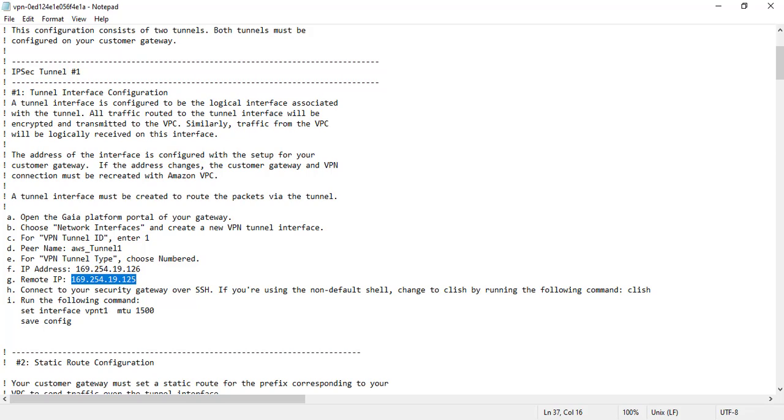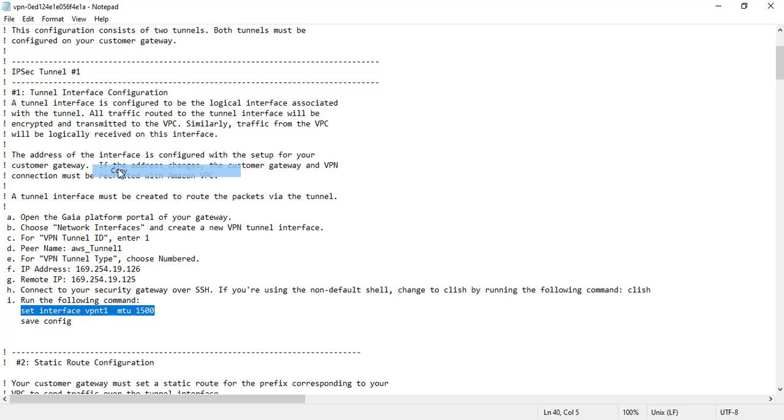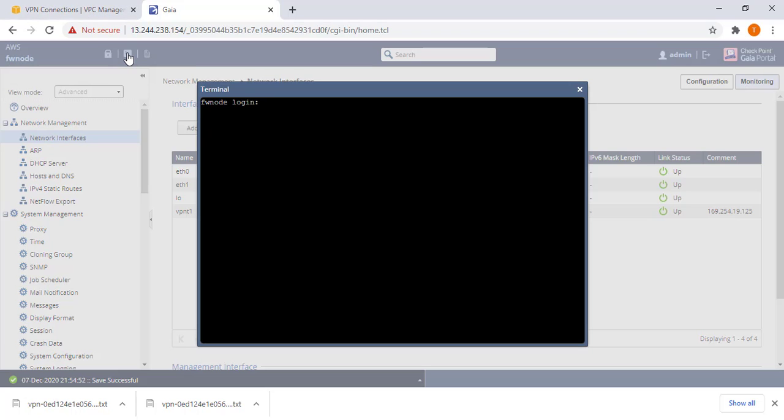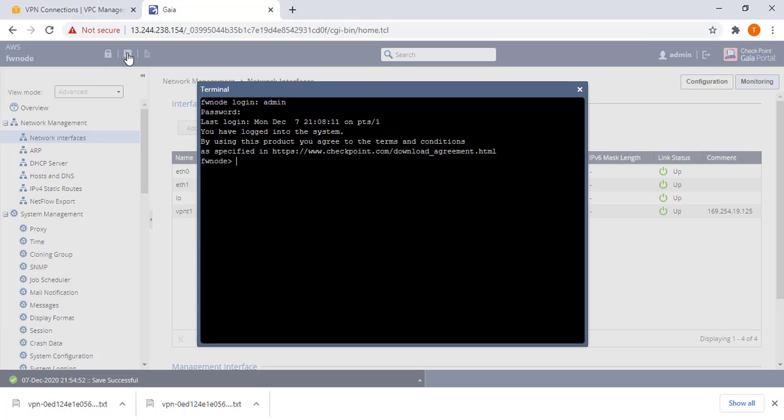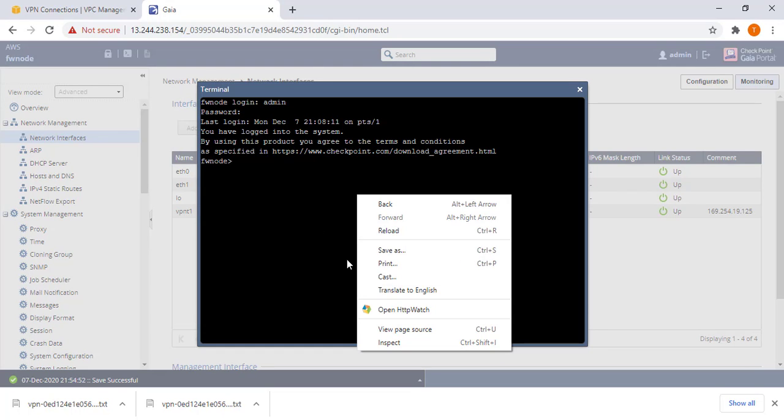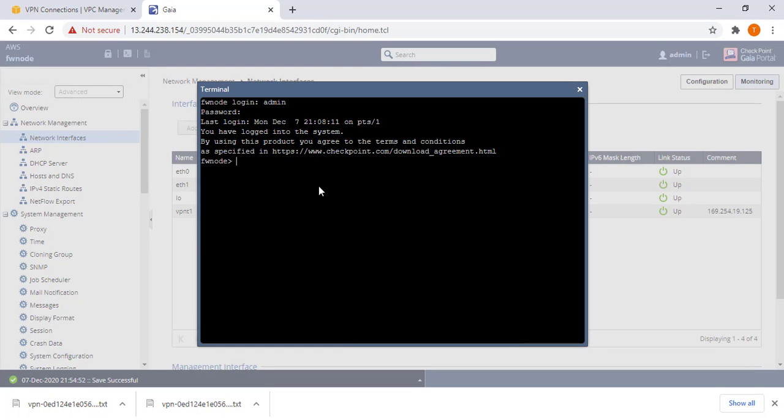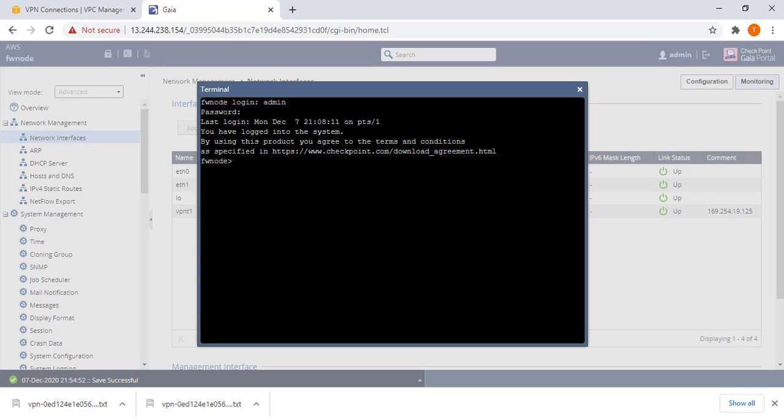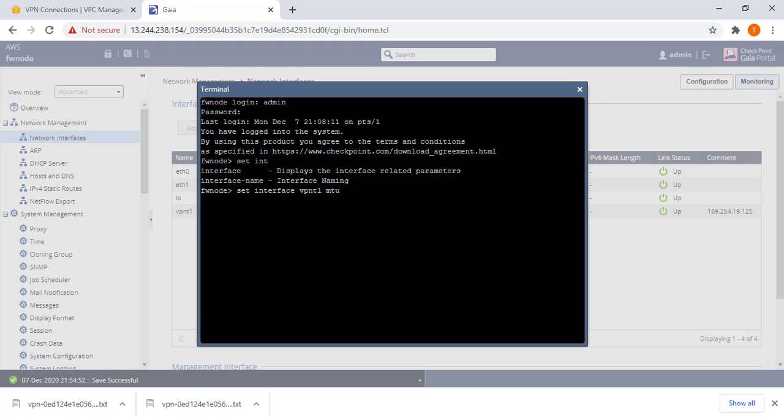Now we go back to our file that we downloaded, copy this command. Normally that should be set already to MTU of 1500 by default, but I'll just show you what you need to do, what they mean. Looks like I can't paste unless I do SSH, so I have to type set interface vpnt1 MTU 1500. Then you save your config.